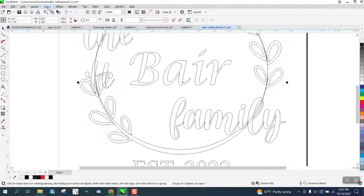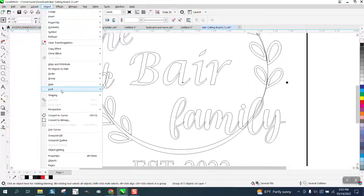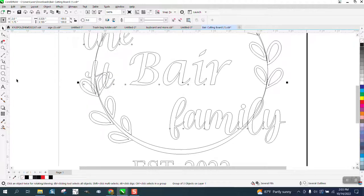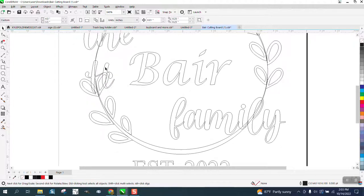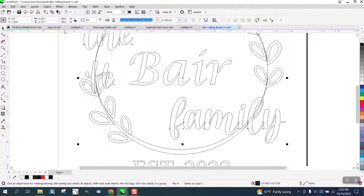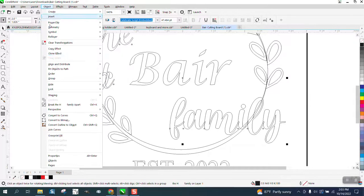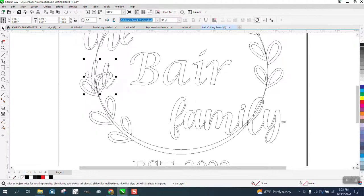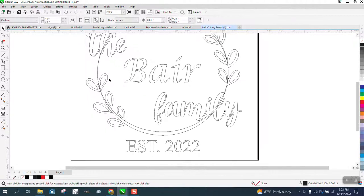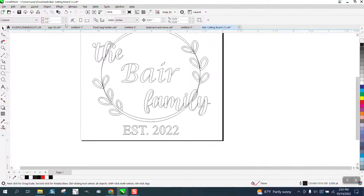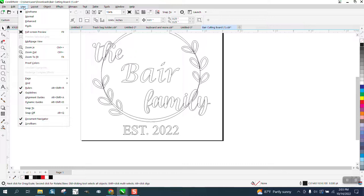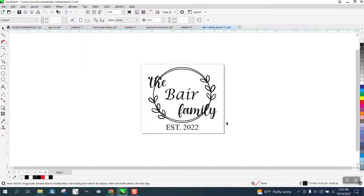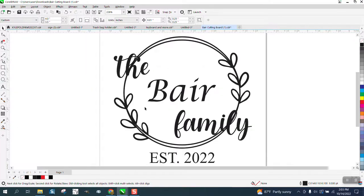Let's go to object, group, ungroup. Let's go to object, break apart and get rid of that. So now let's go back to enhanced view. And I'm going to hit F4. And now I've only got that logo in there.